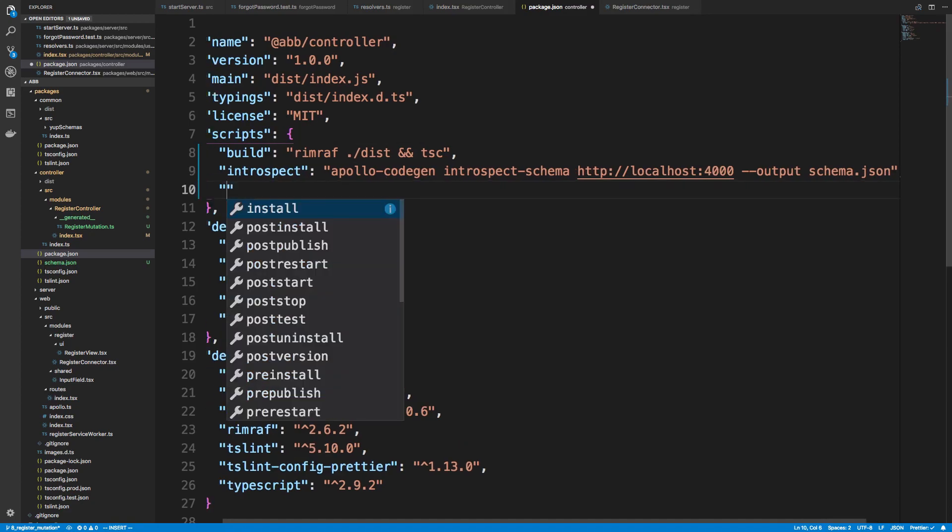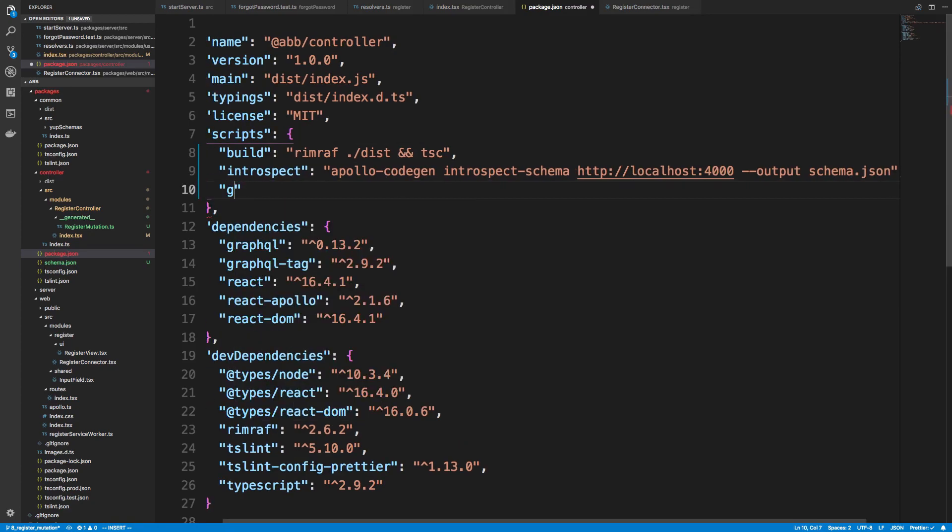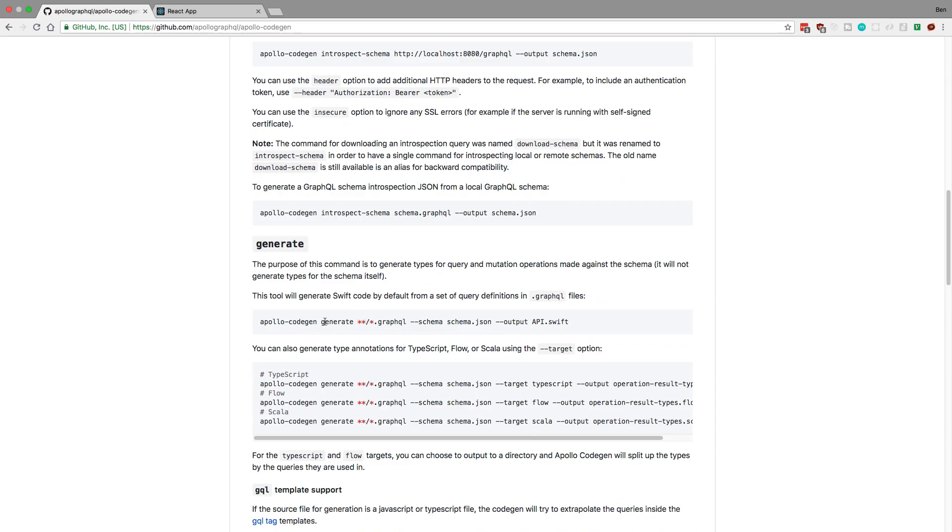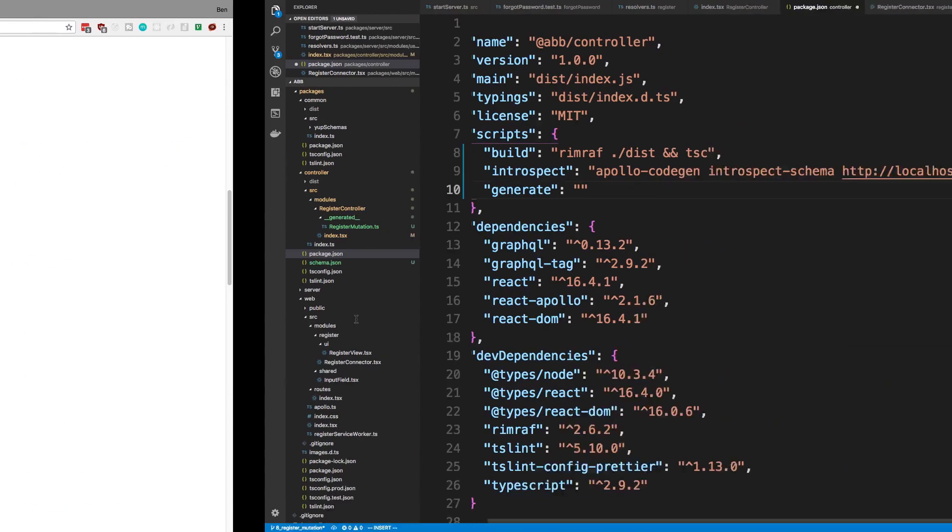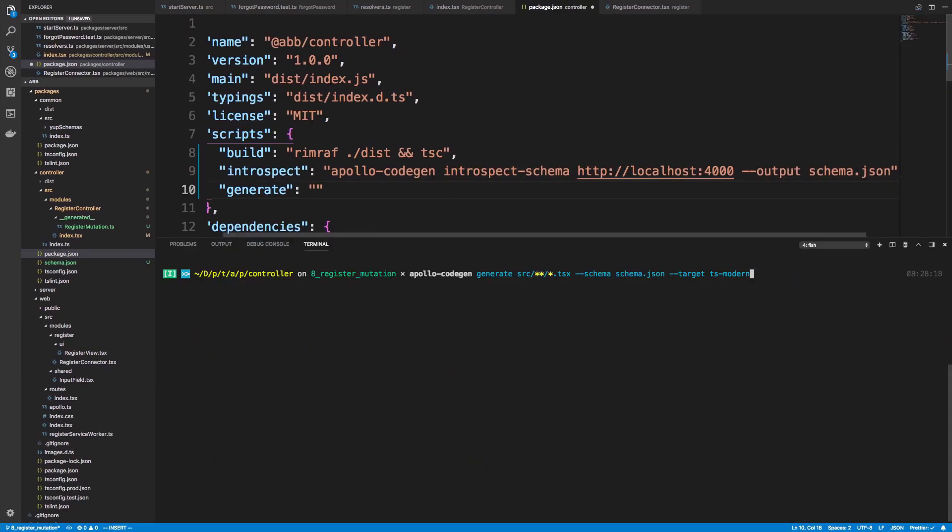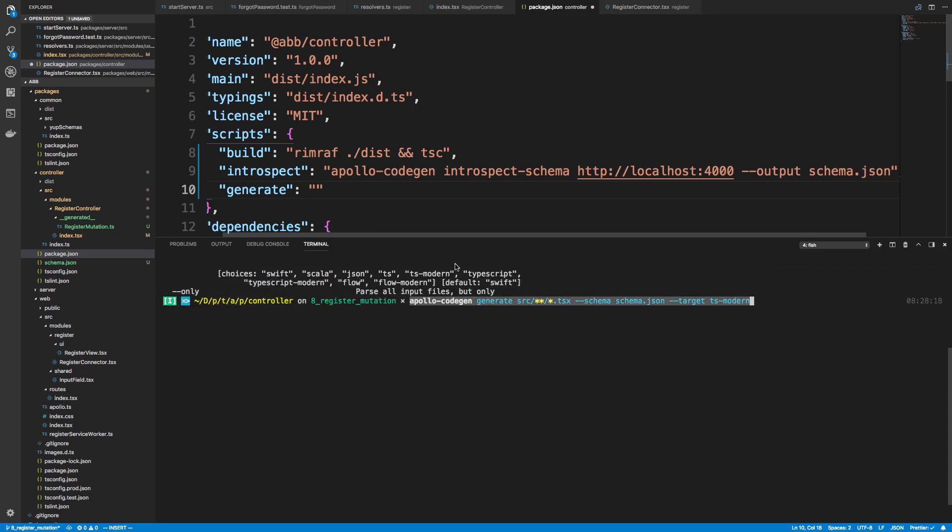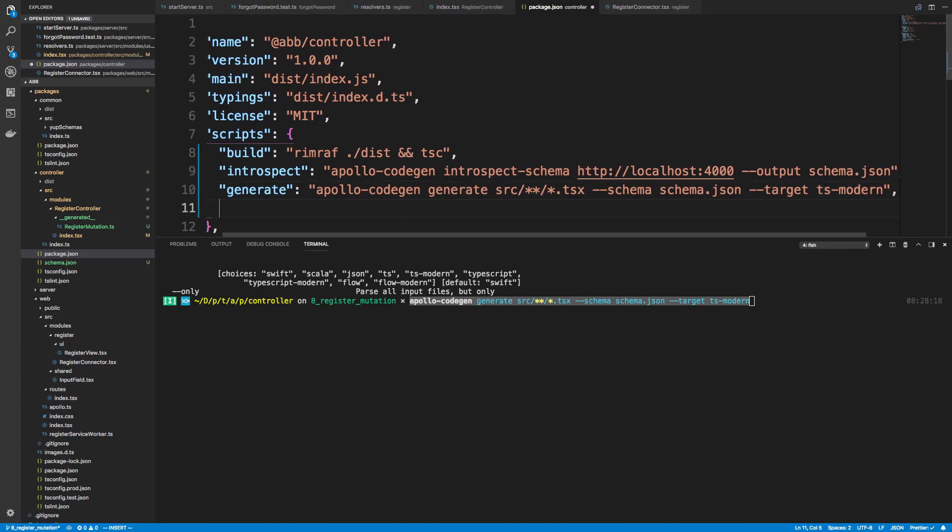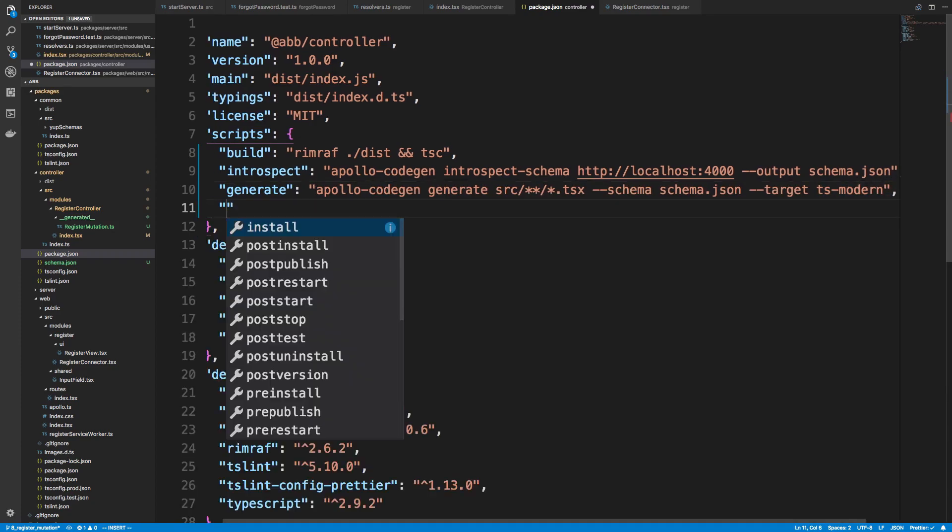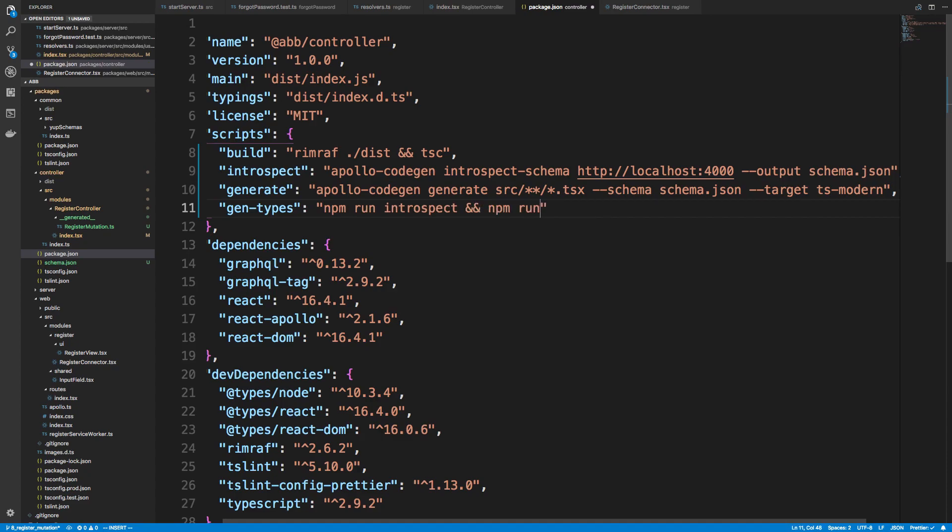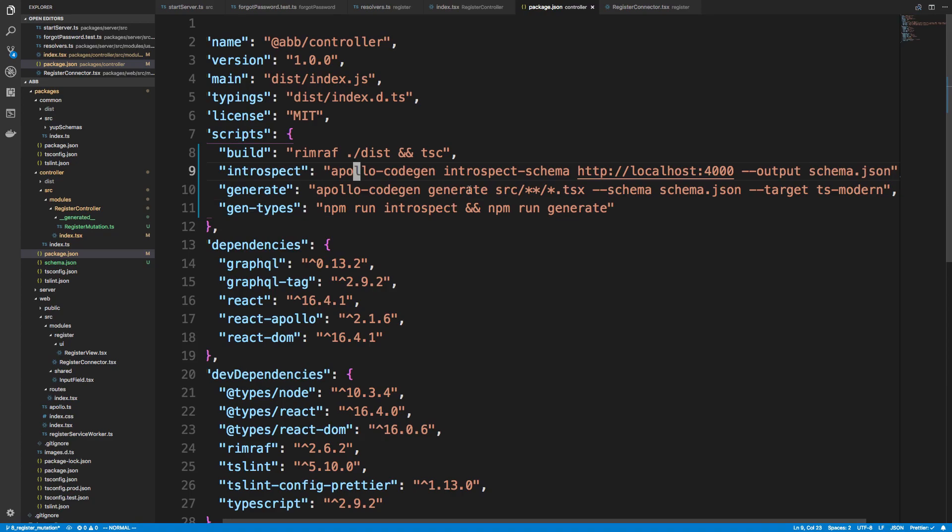And then we'll call this, I guess this is generate. And we'll copy, I guess we should copy what we did in the command line. So we're going to copy this thing right here. And then I'm going to say gen types. For this, we're going to do npm run introspect. And we're going to do npm run generate. So you can do npm run like that. And what I'll do is I'll just run this command and then I'll run this command.